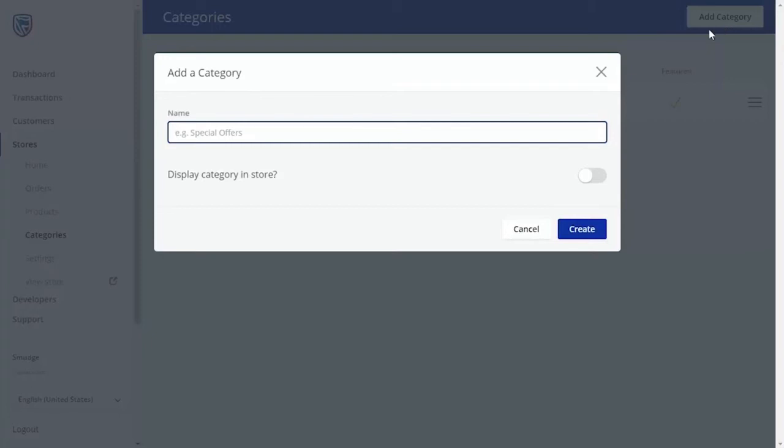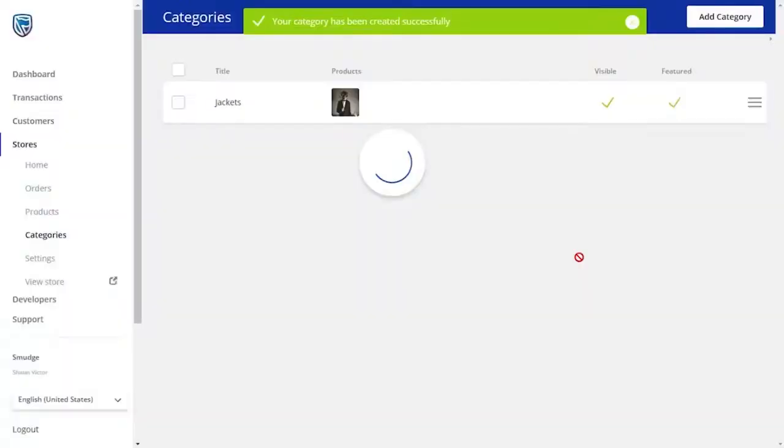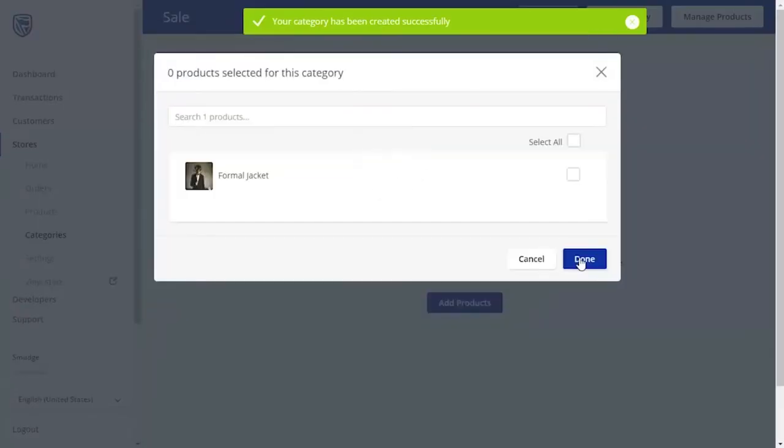Here you will be able to create a Sales category. You will also be able to display this category in store and on the home page. When you are satisfied with your changes, click the Create button.